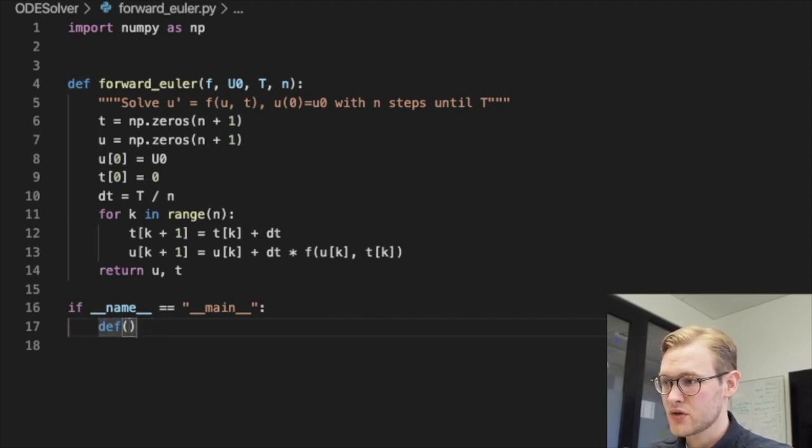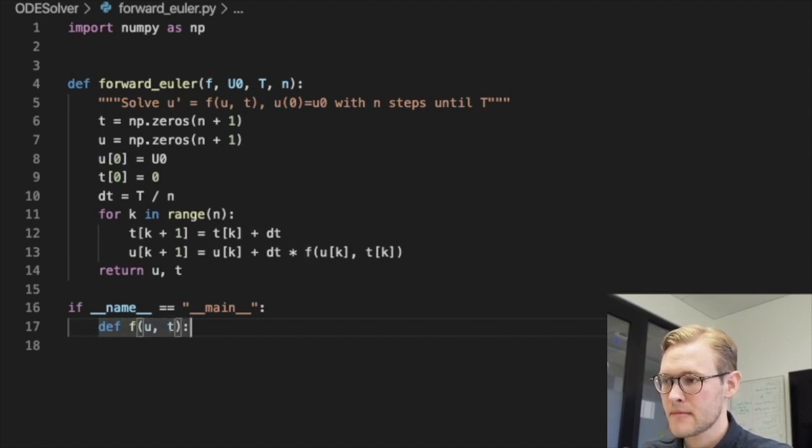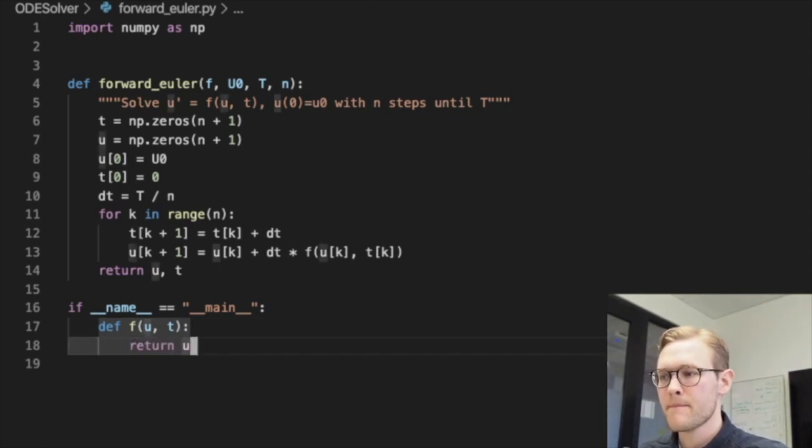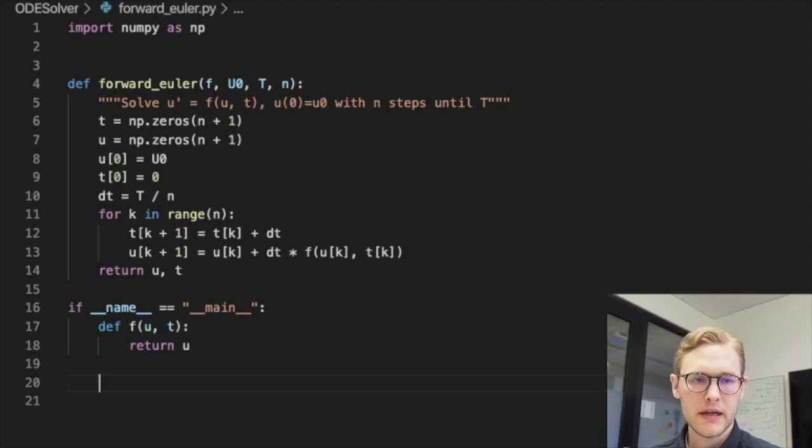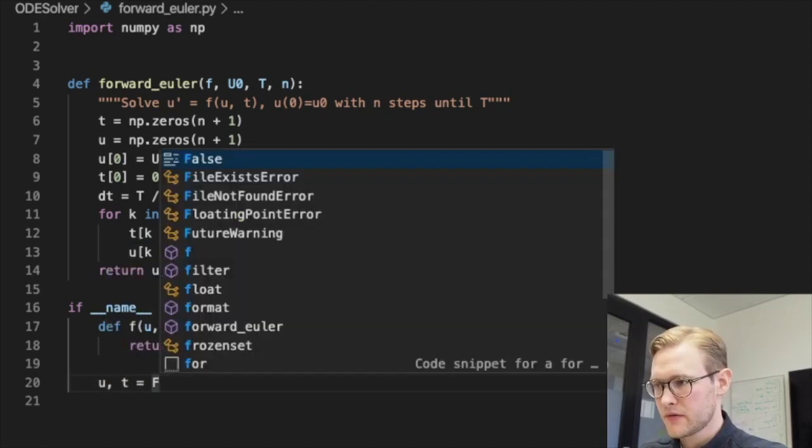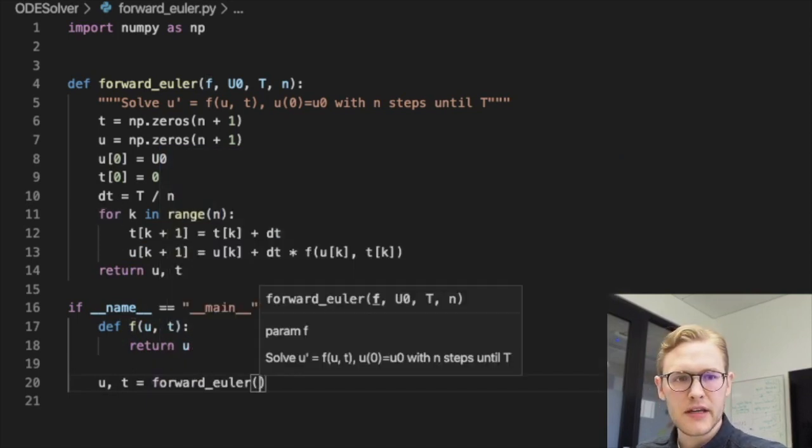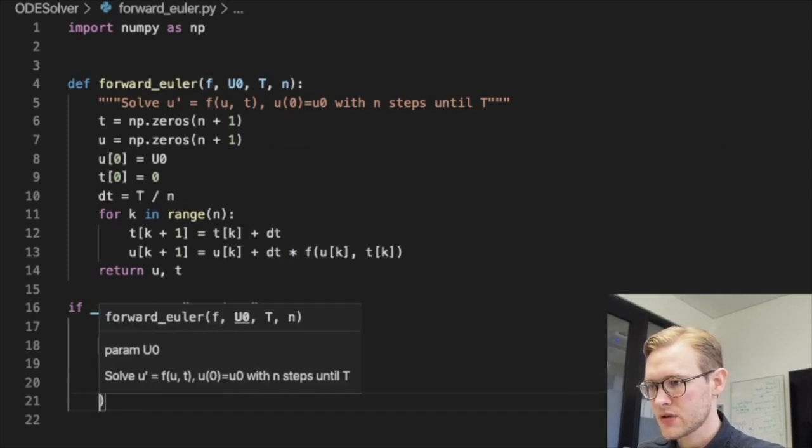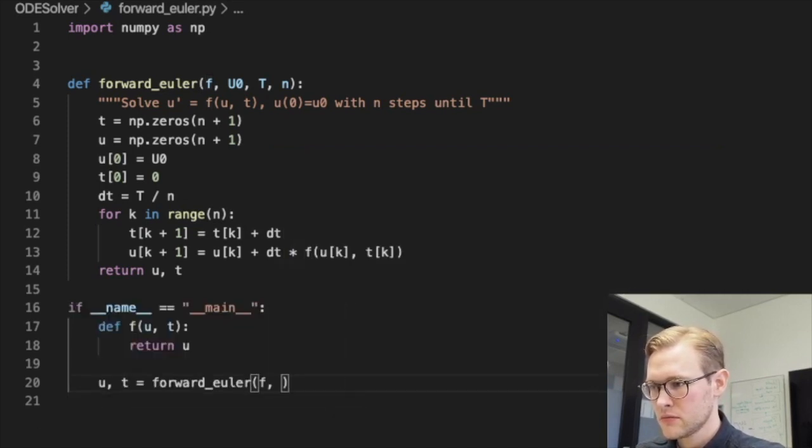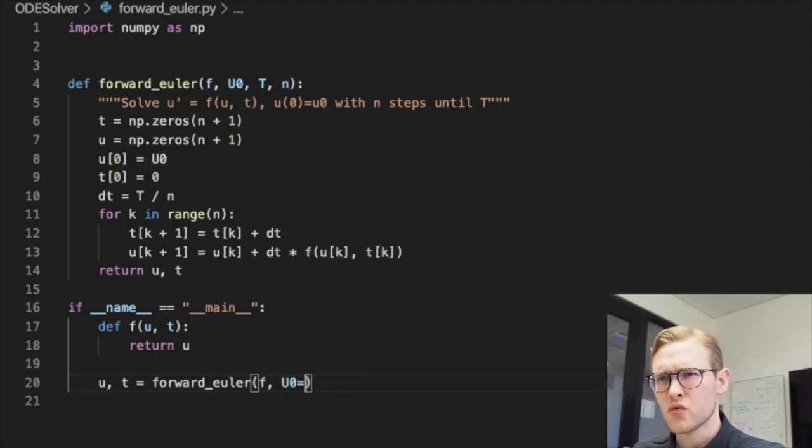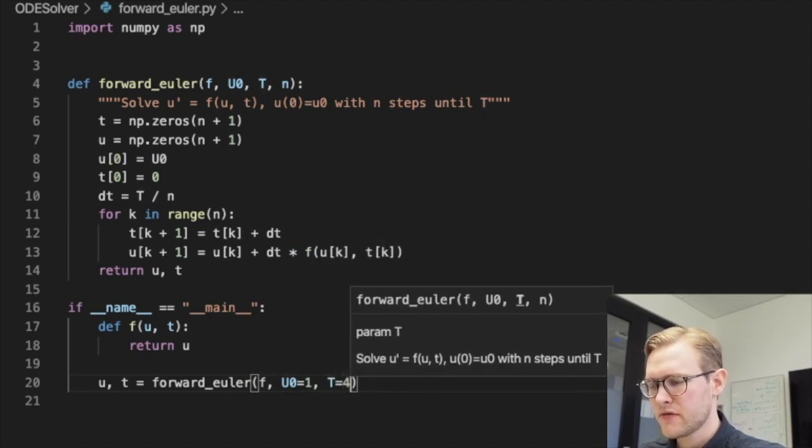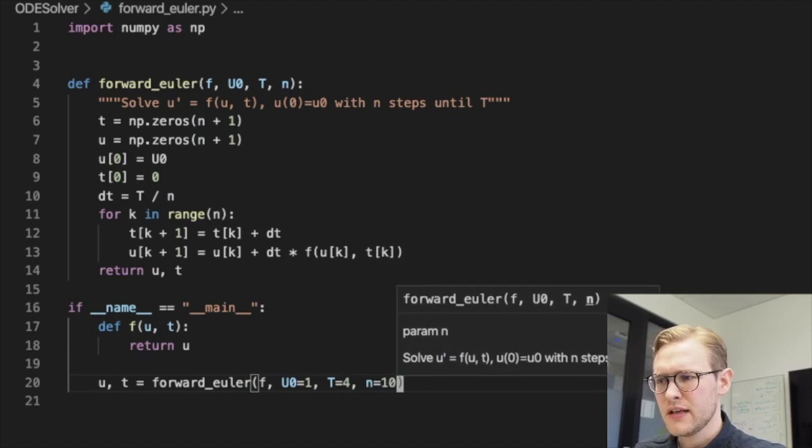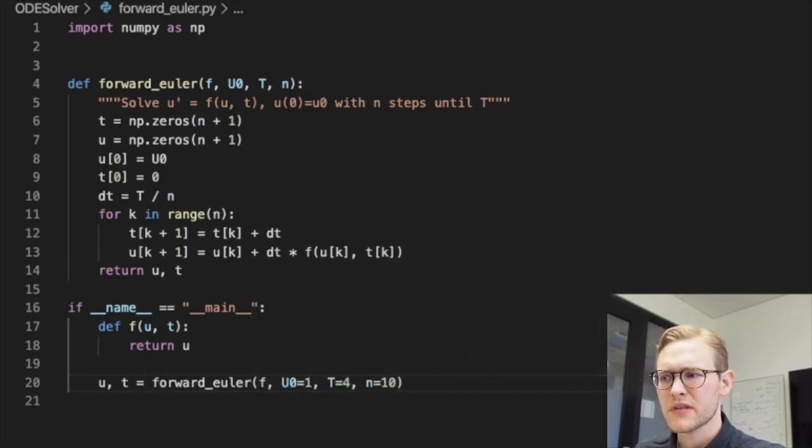So let's define the function f takes in u and t and returns u. Right, and then we compute the solution with the forward Euler scheme. It needs to take in the function and an initial condition, which will set to one. And we'll do that for up to four, and let's first do ten, actually let's do a few time steps.